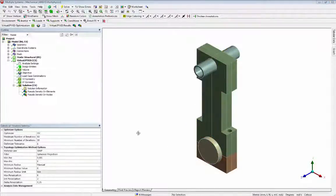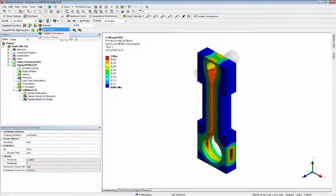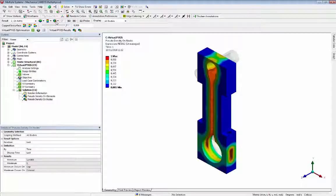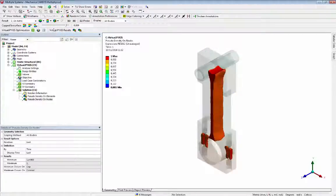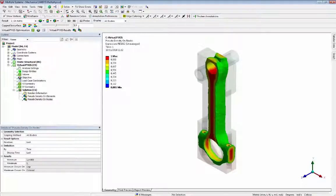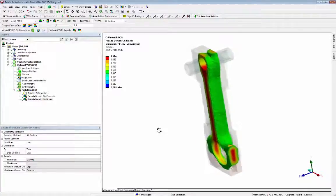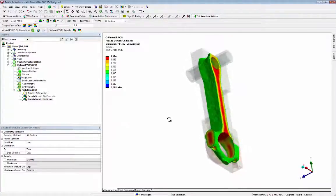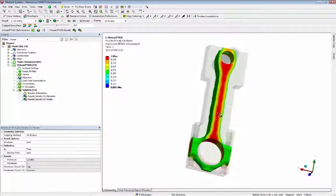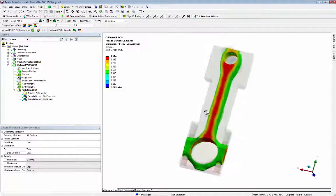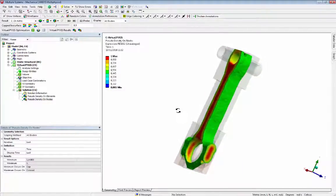Now we will see the nodal density result. This is a smoothed surface that can be exported as an STL file, and then it can be imported in a CAD software for a new design.